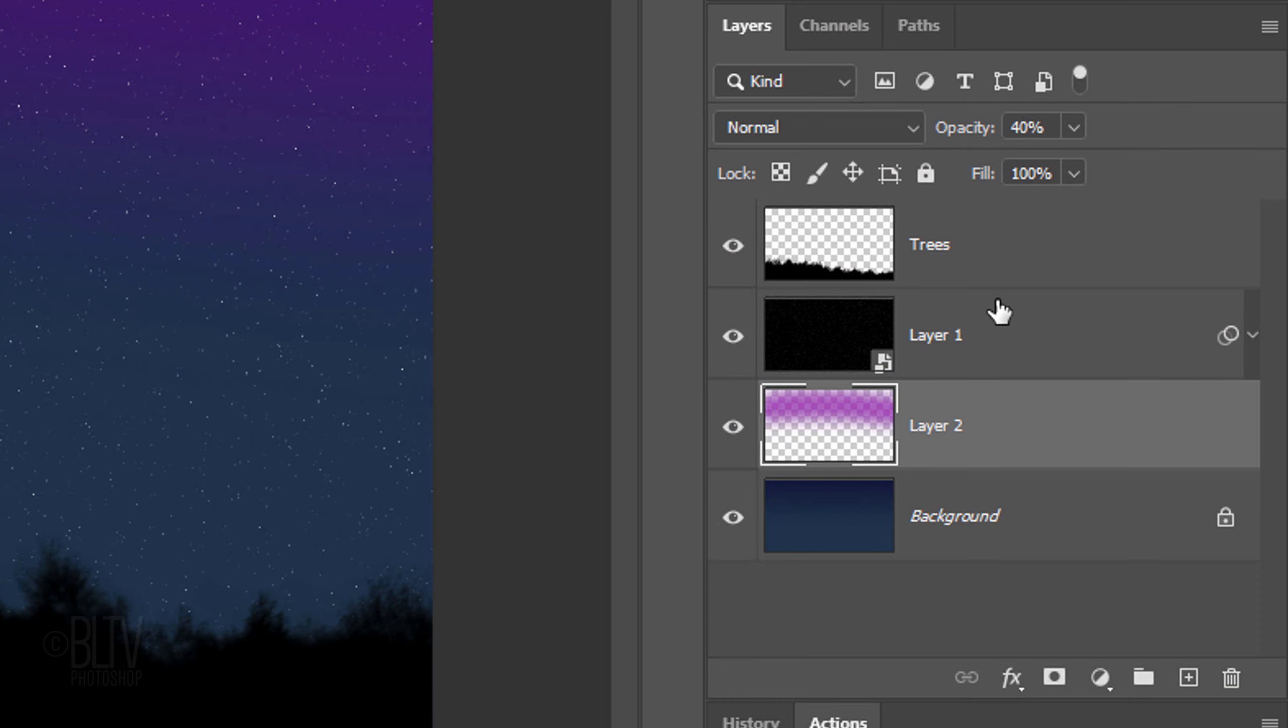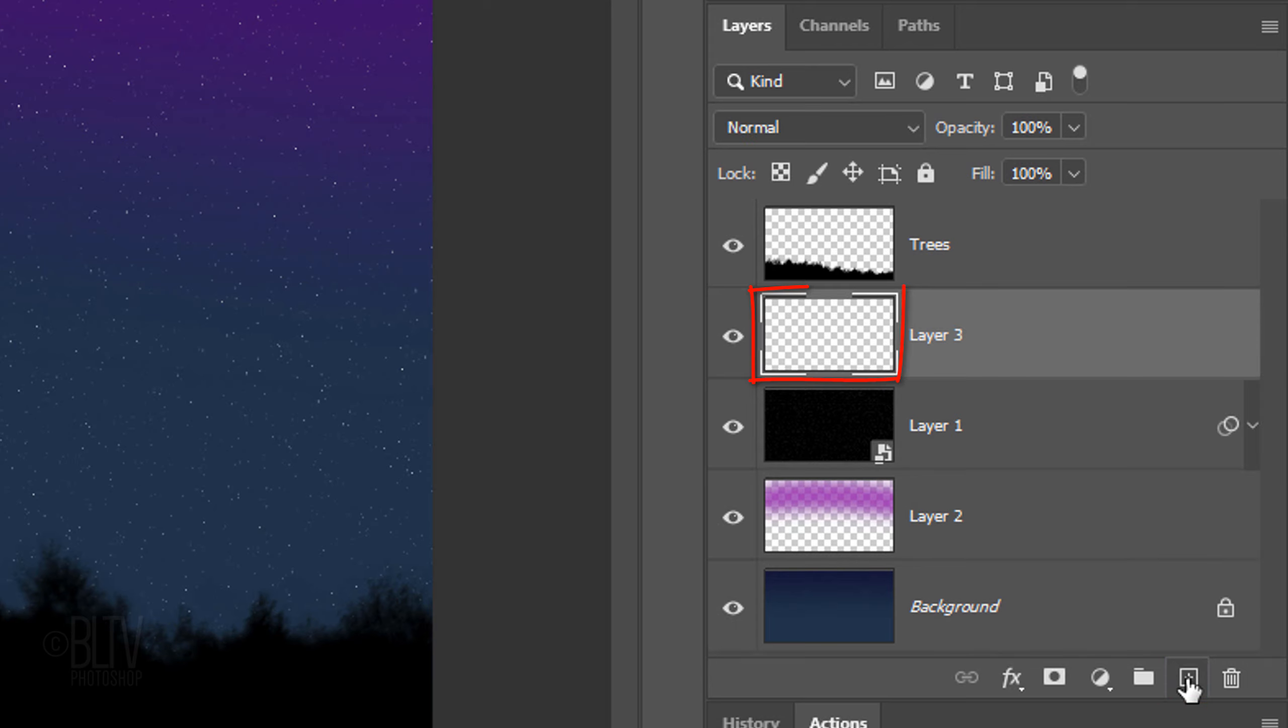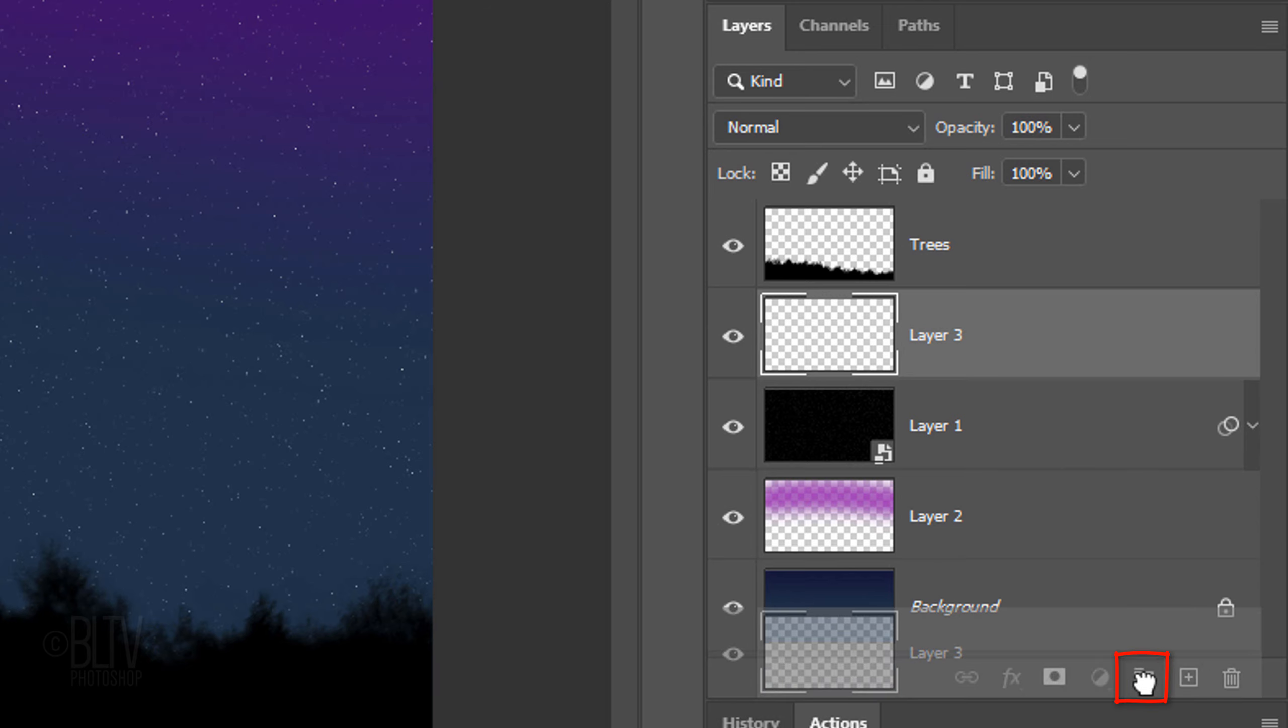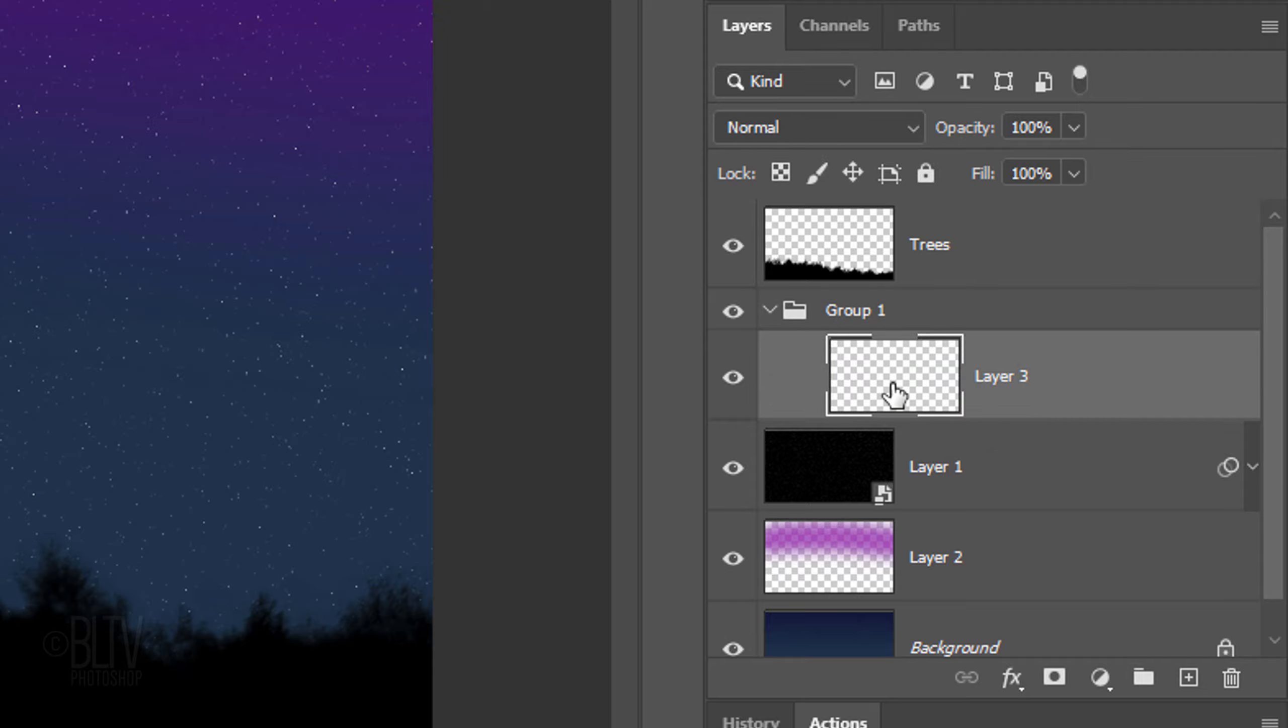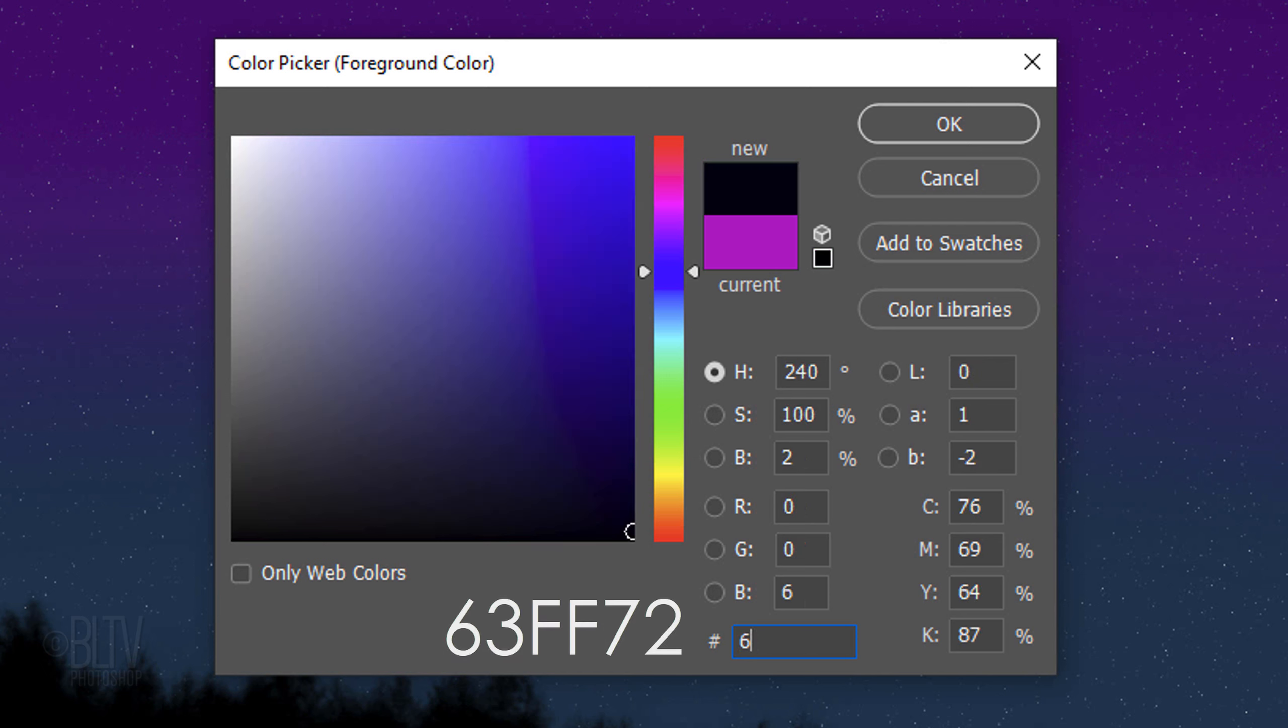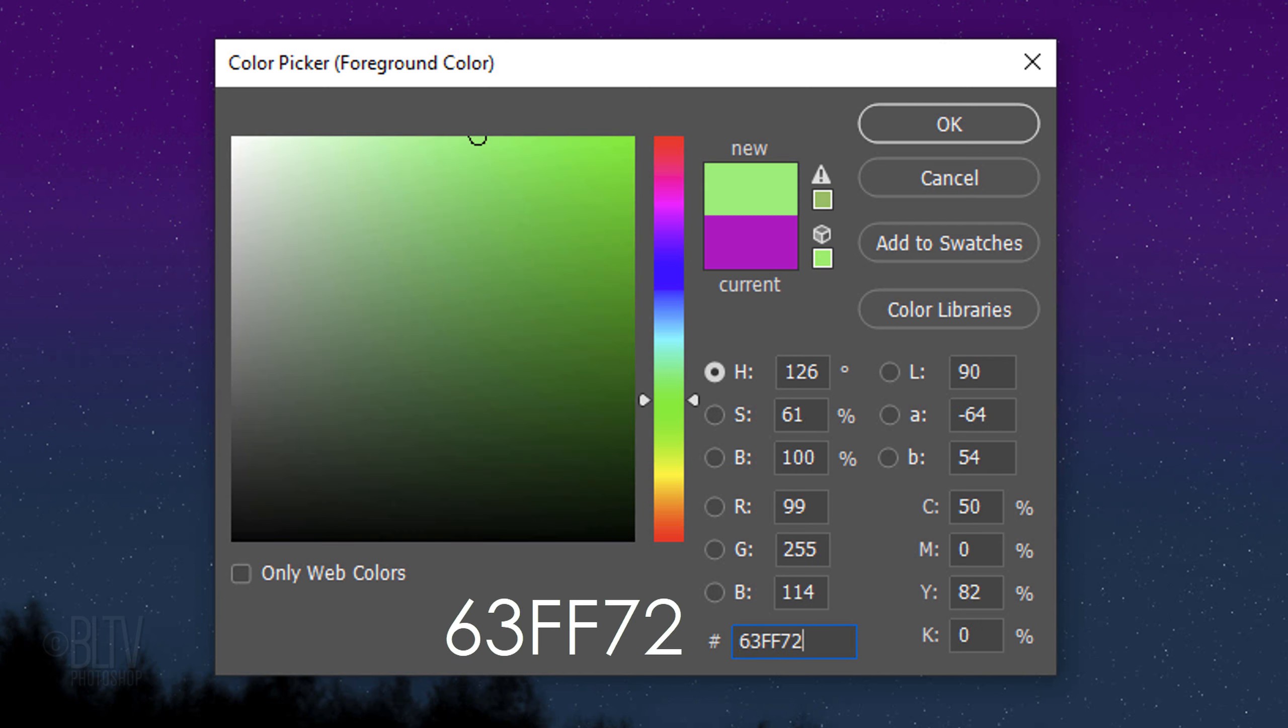Make the Stars layer active and make a new layer above it. We'll place it into a folder by dragging it to the folder icon. Make the layer active. Click the foreground color and type in 63FF72. Then, click OK or press Enter or Return.